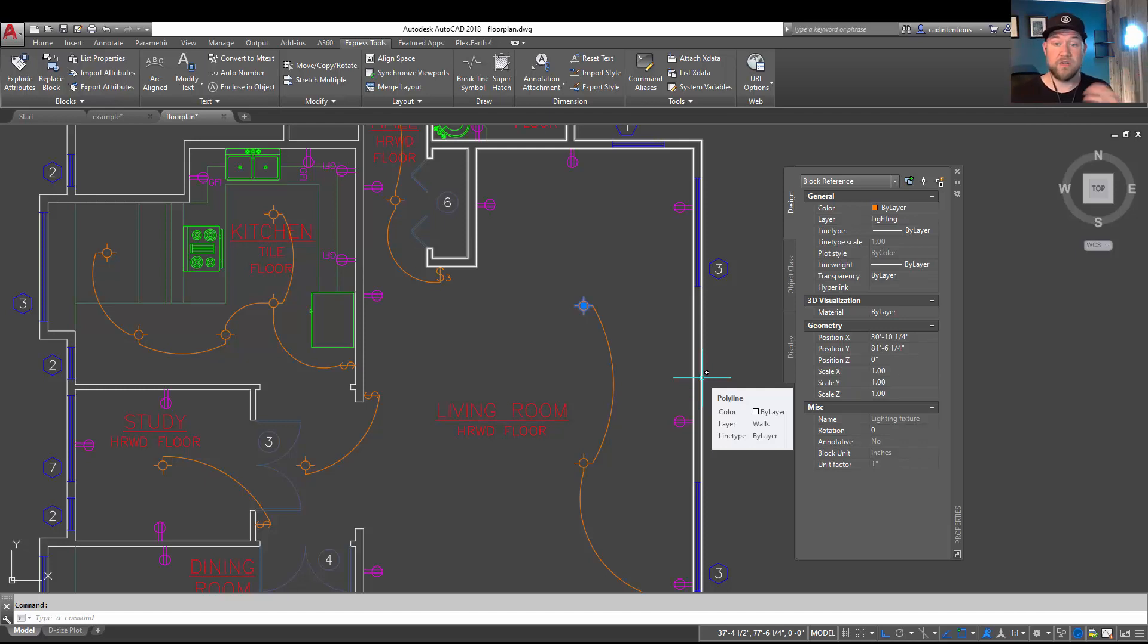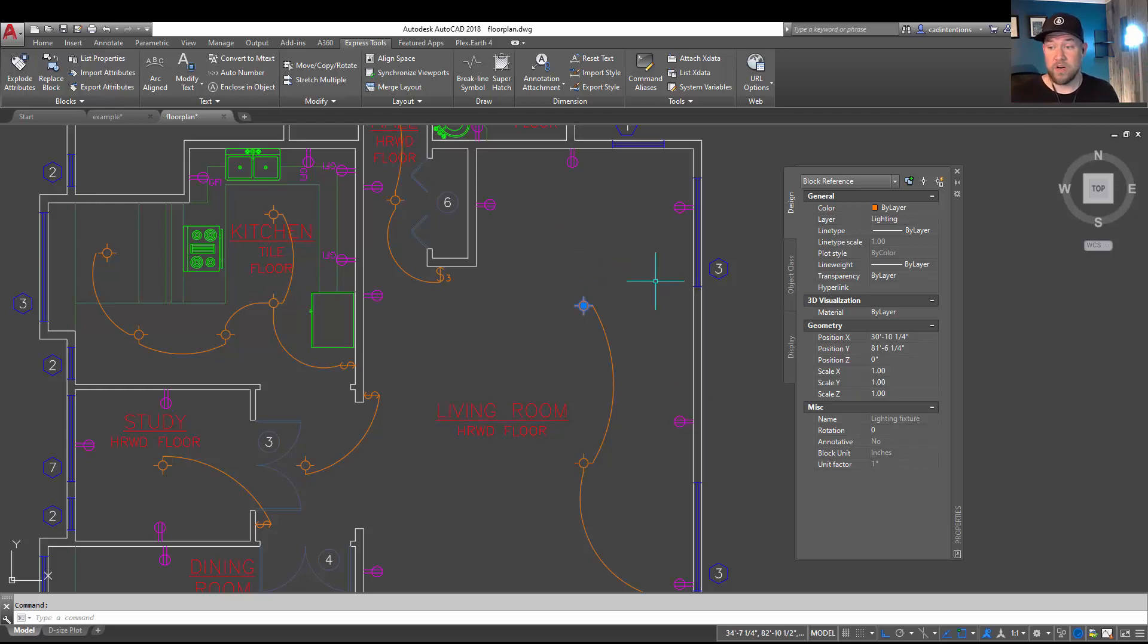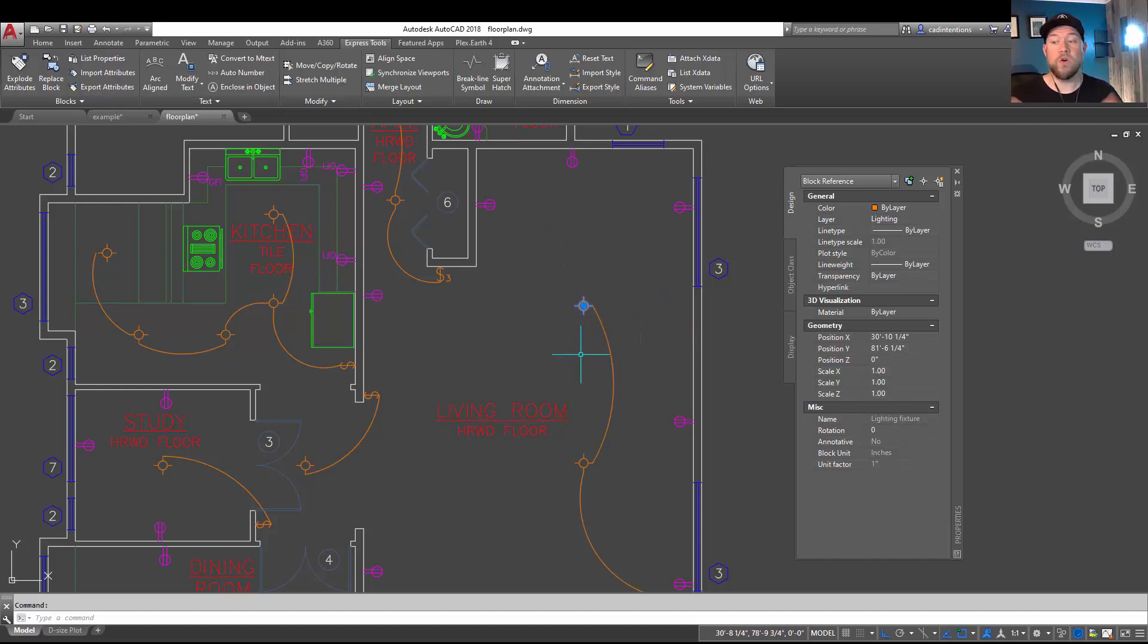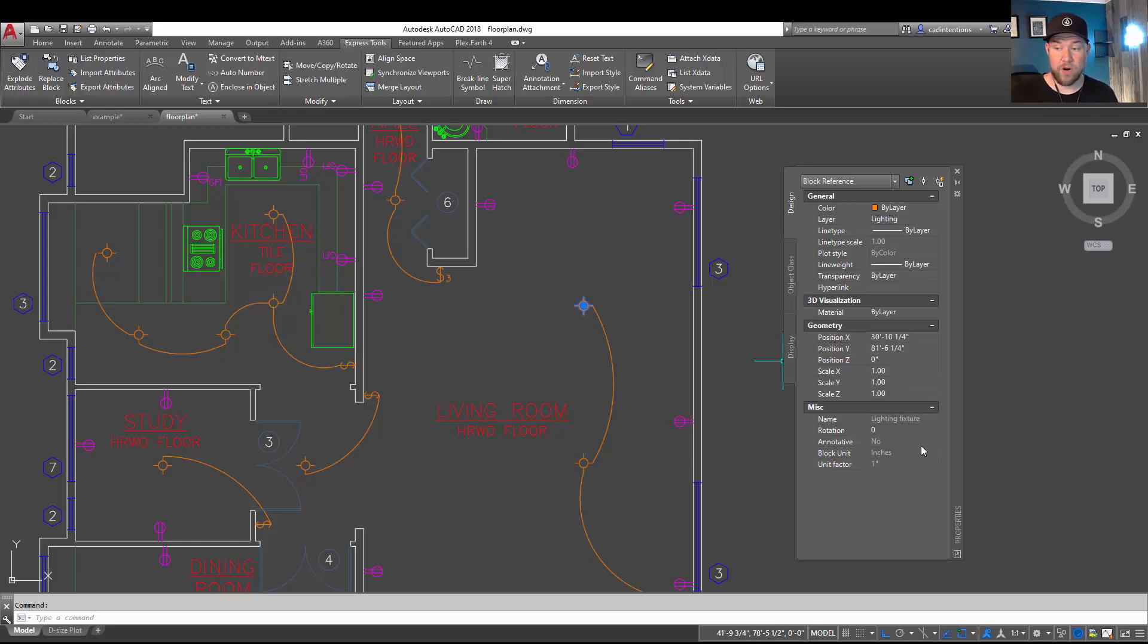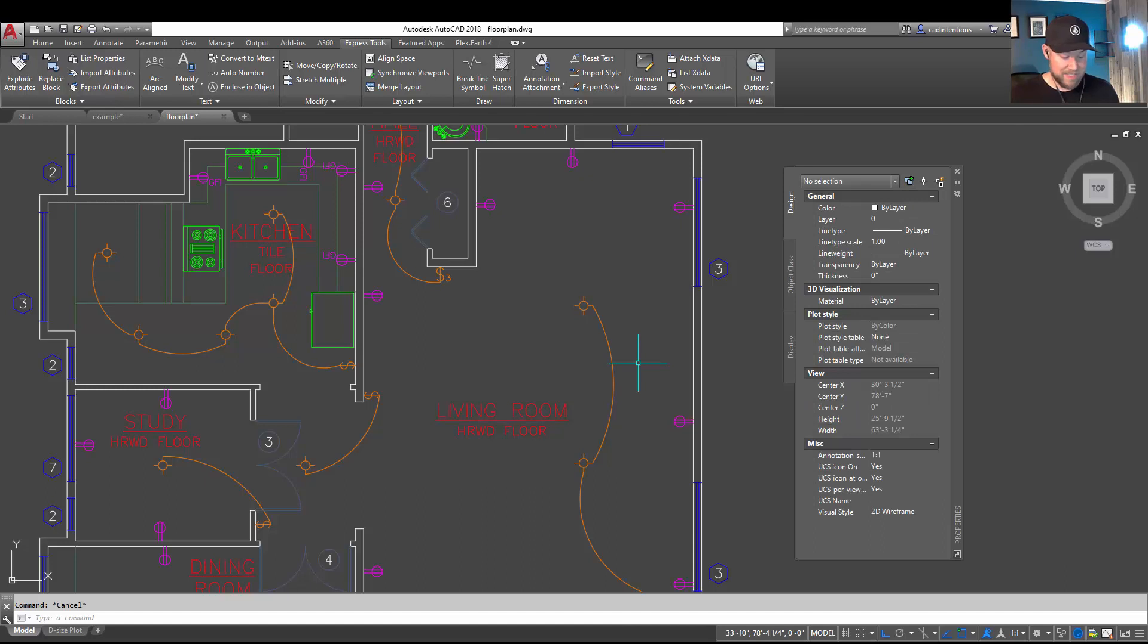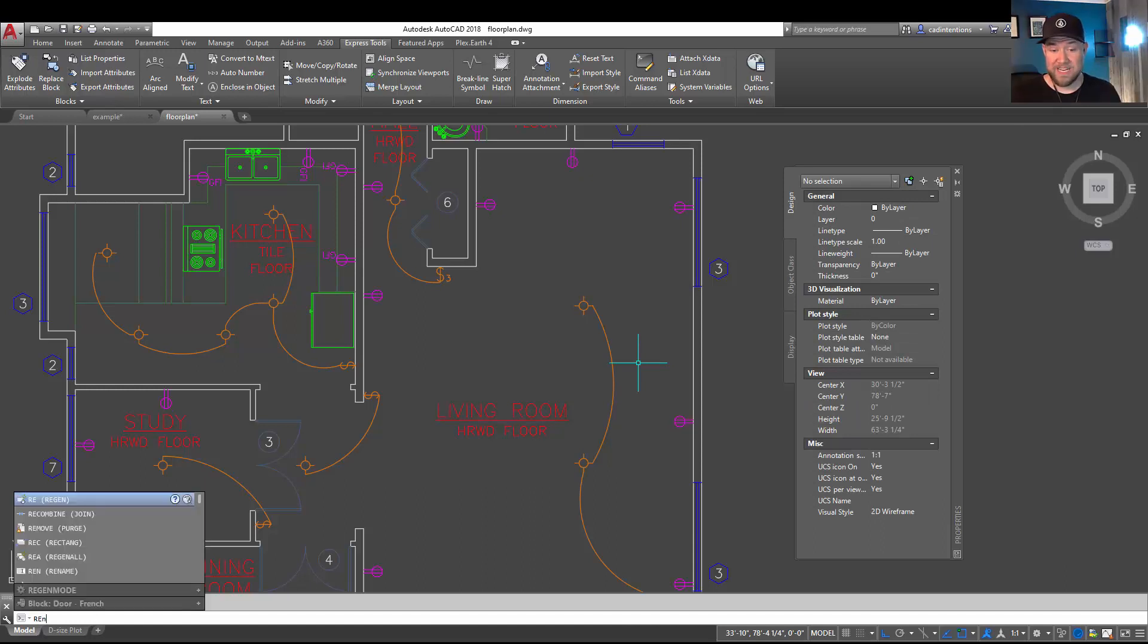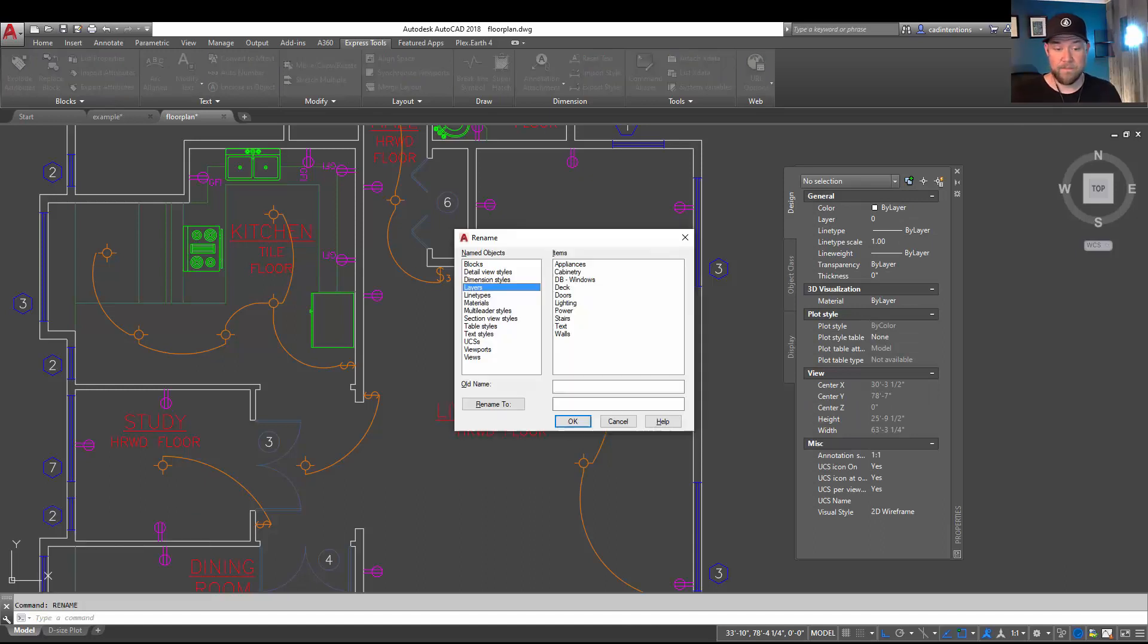So in our case we're going to change this block here to Overhead Lighting. That's what we're going to call it. It's currently called the Lighting Fixture. You can see in the properties window over here. To start the command you're going to want to type in RENAME and hit Enter.